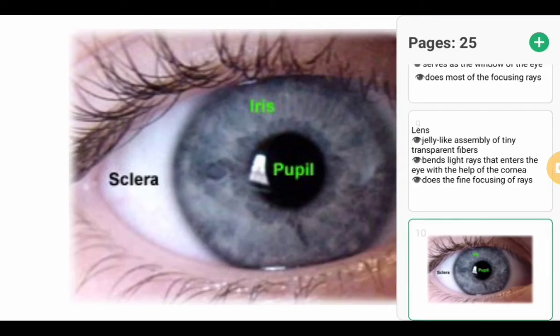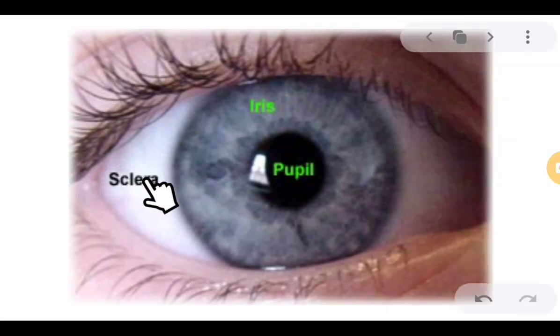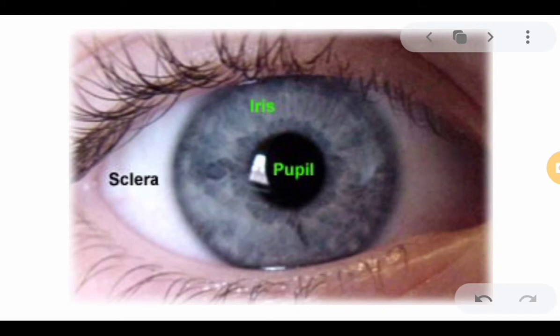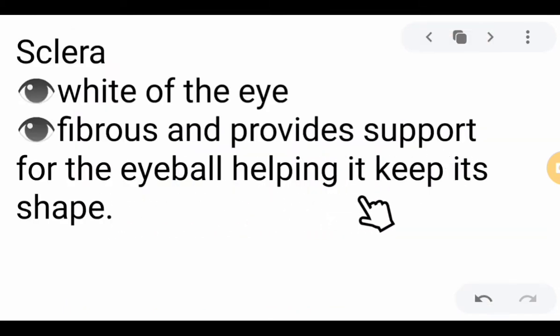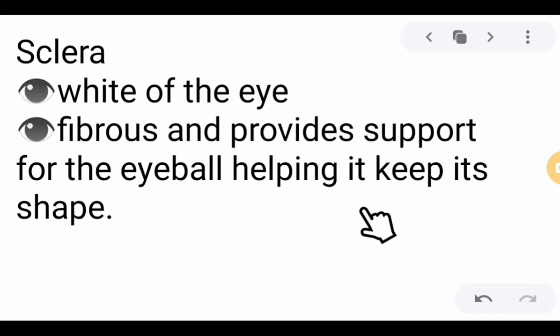Next, we have the sclera — the white part of the eye. It is fibrous and provides support for the eyeball, helping it to keep its shape.